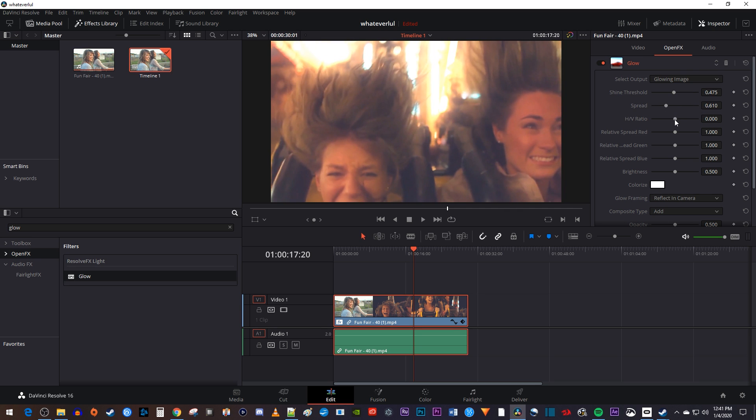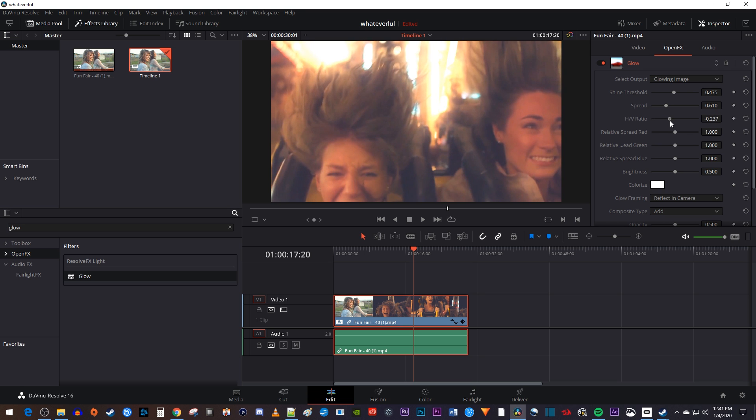You can also play with the HV ratio if you want to spread your glow with horizontal or vertical bars. I'm just going to leave this alone.